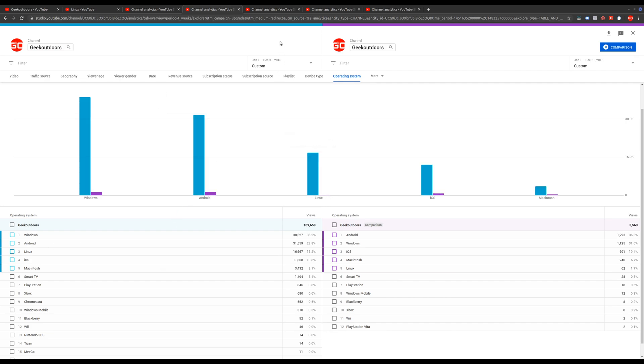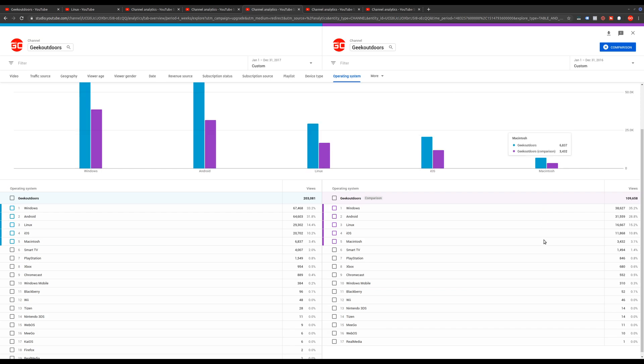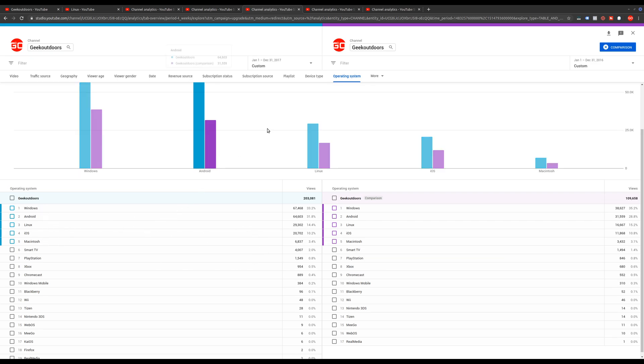So let's move over to the next year. So now it's comparing 2016 to 2017. And here we see once again, the operating systems are pretty much the same. And you won't really see much of a difference as we go year by year.